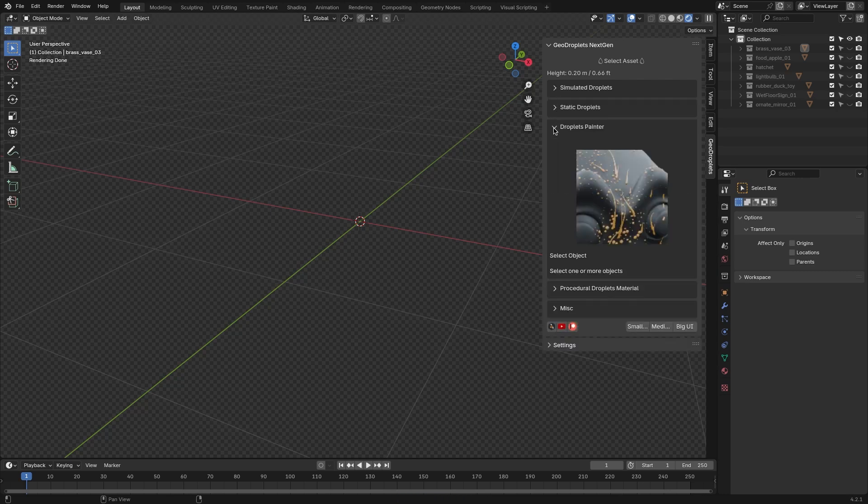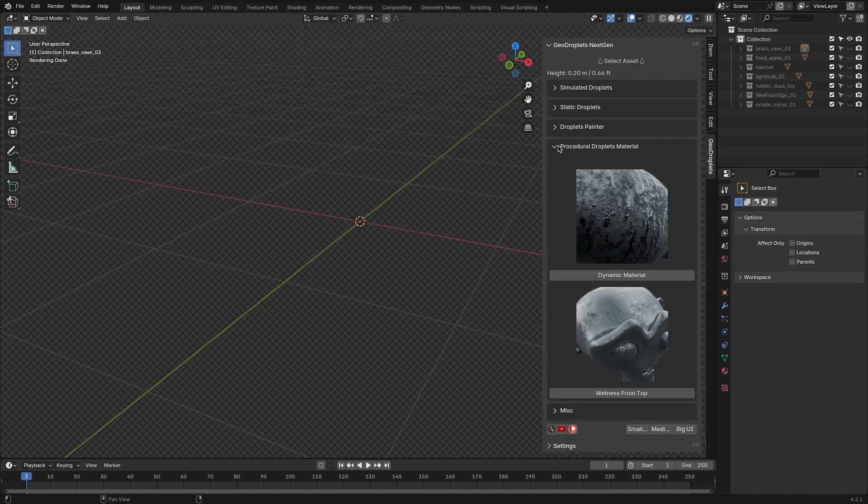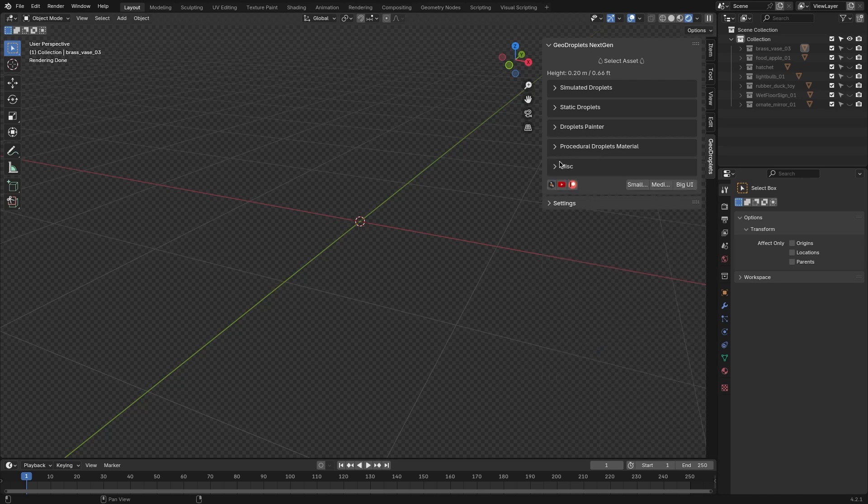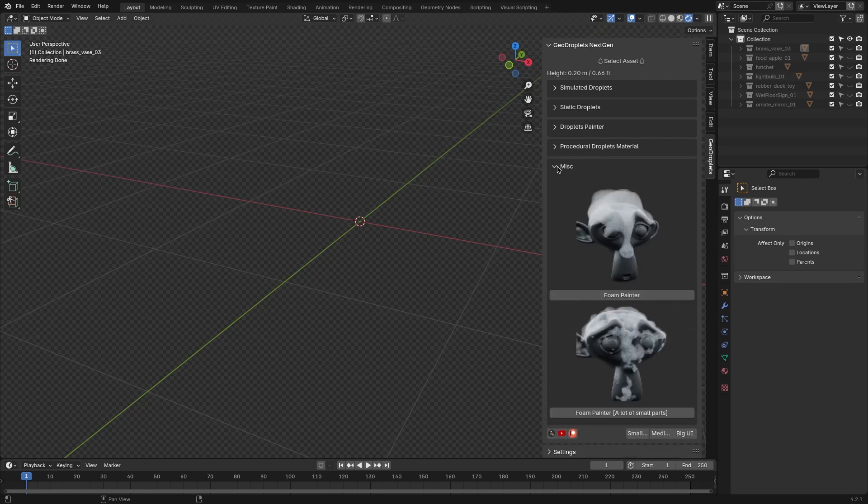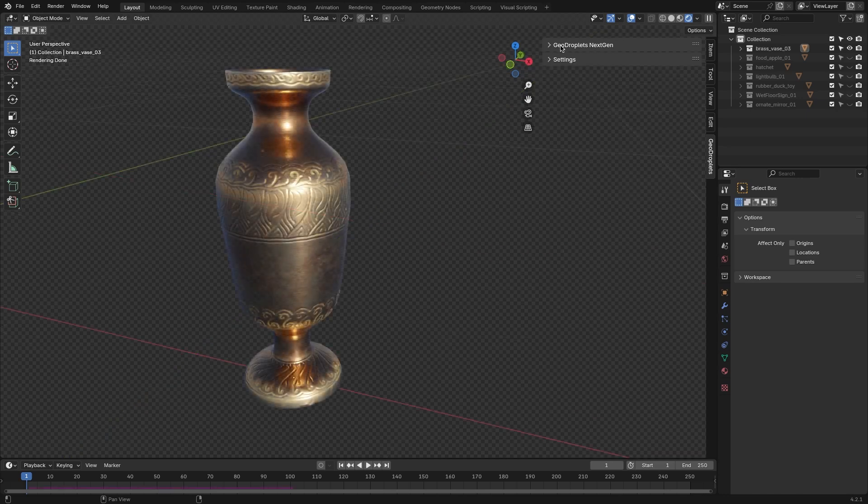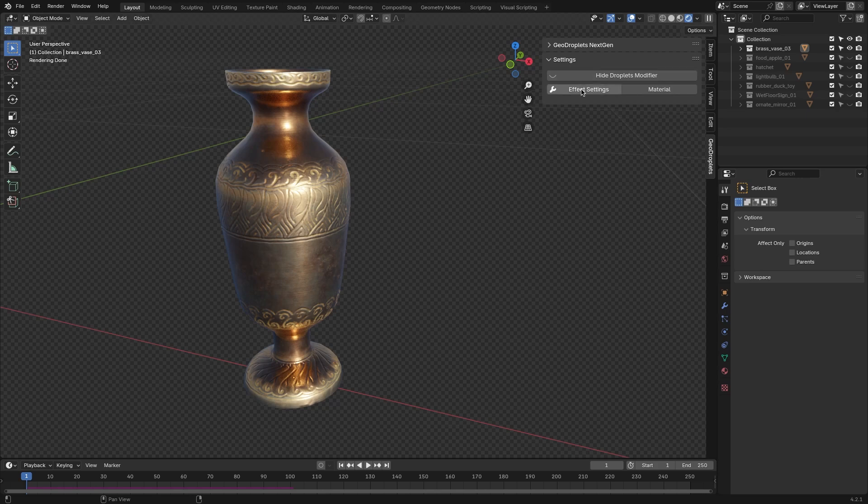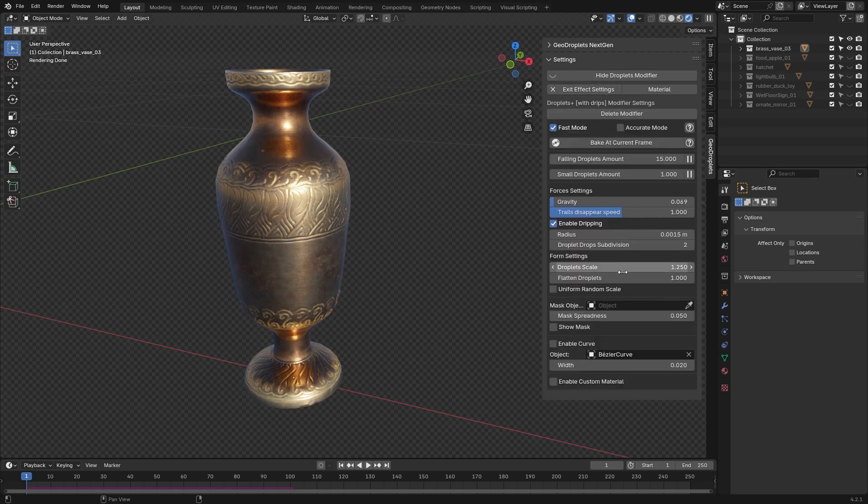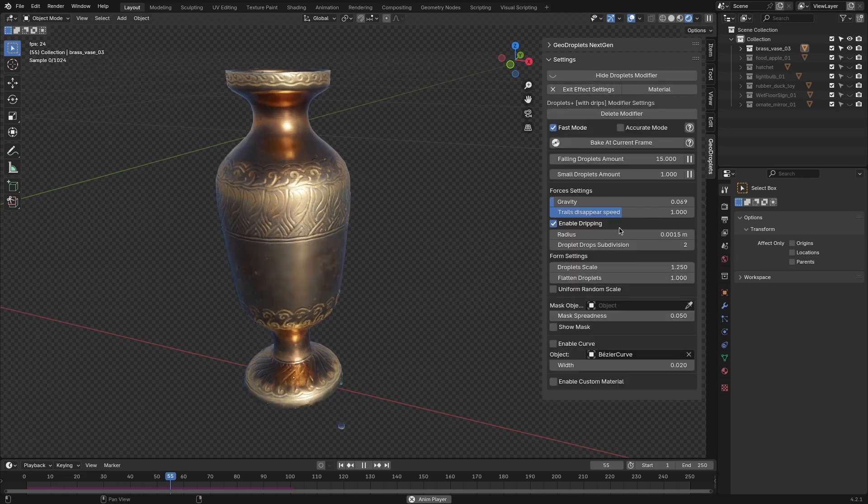This setup makes it easy to find and select the effect that you need. The Settings section gives you control over the parameters, effects, and materials that you've added to your project, such as visibility, density, scale, gravity, and more.